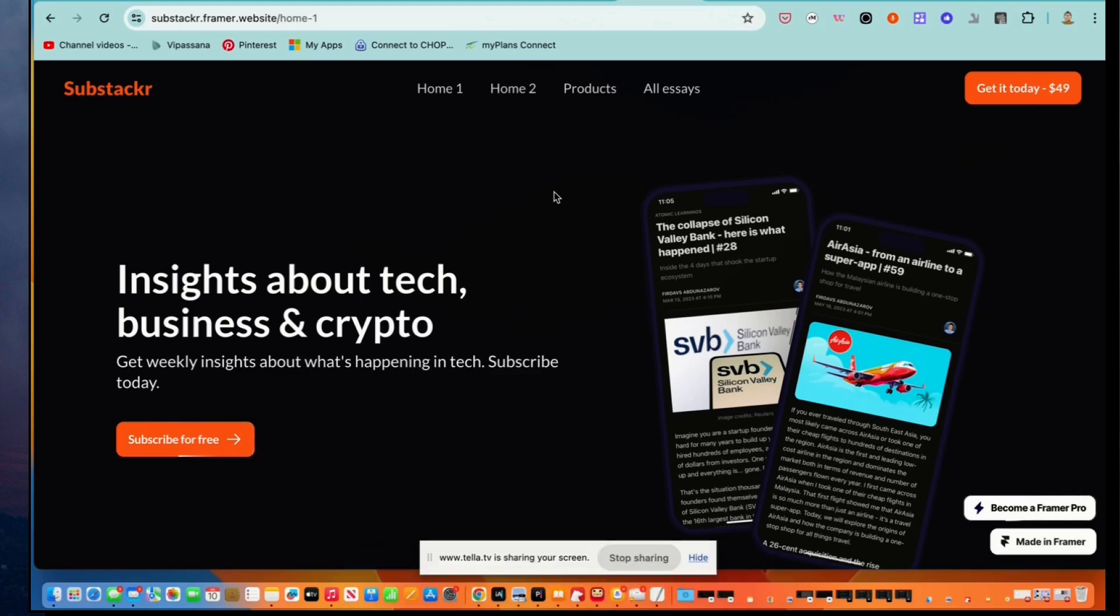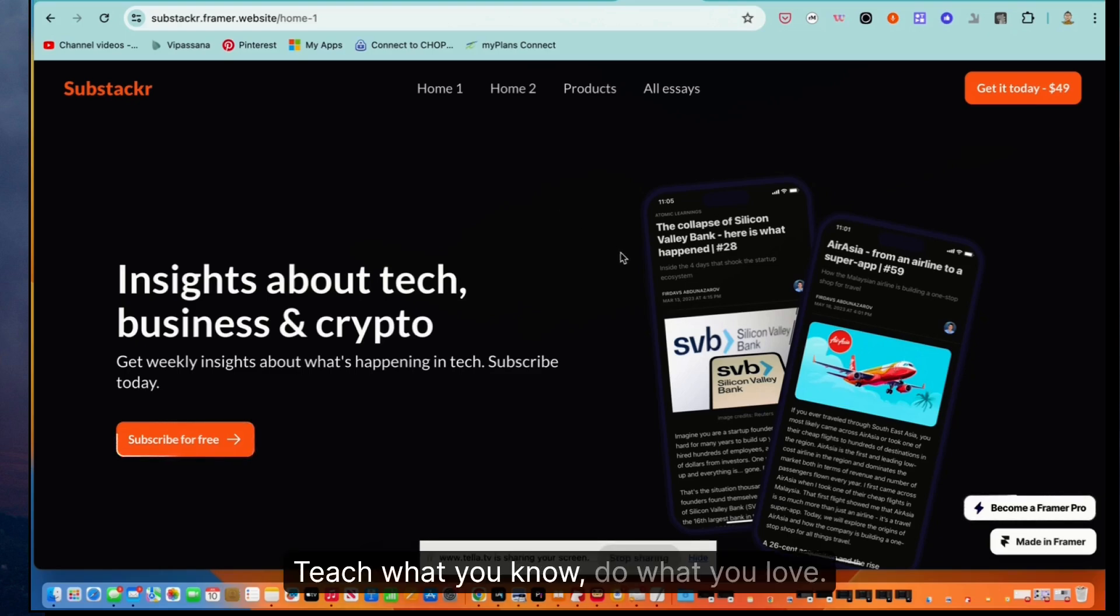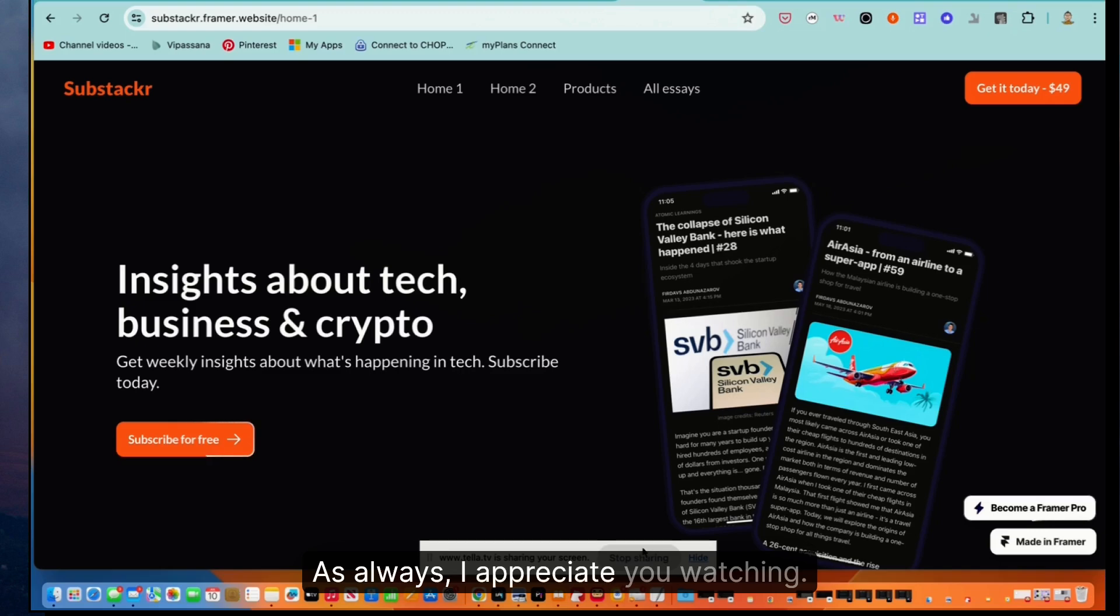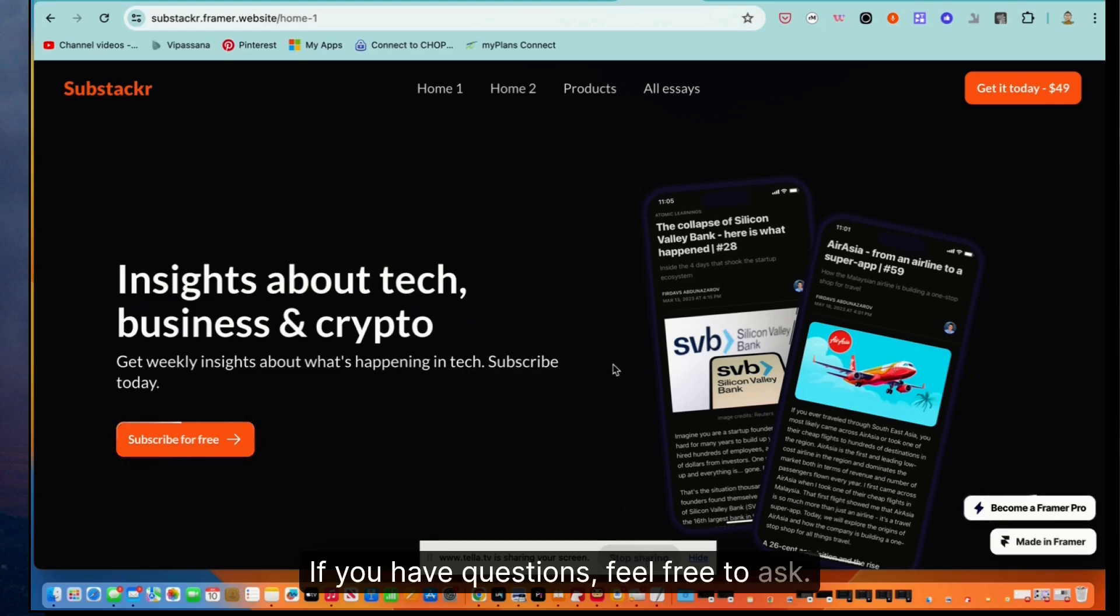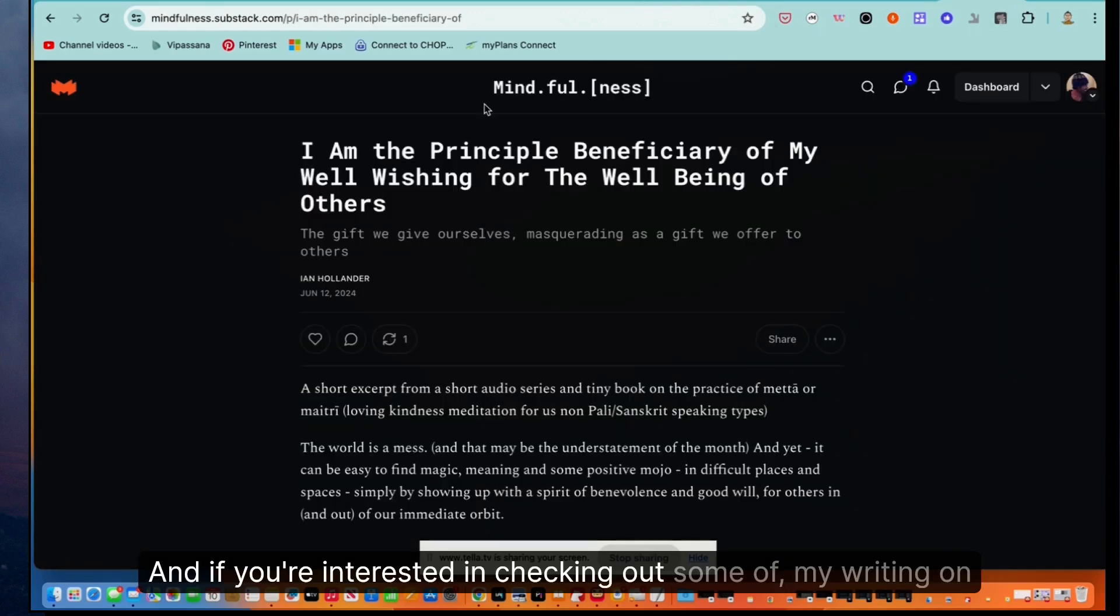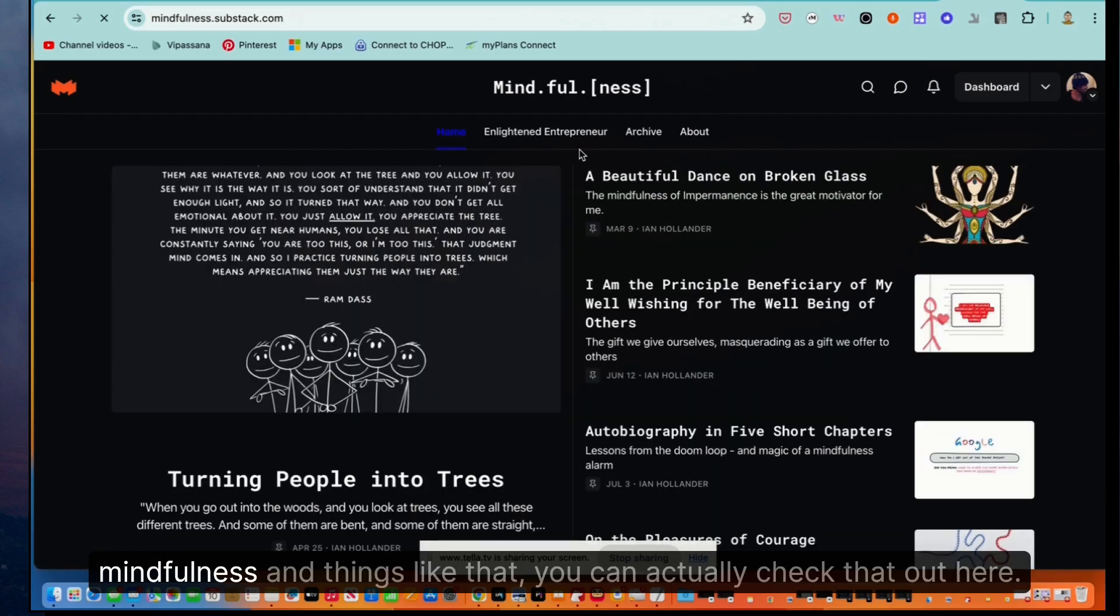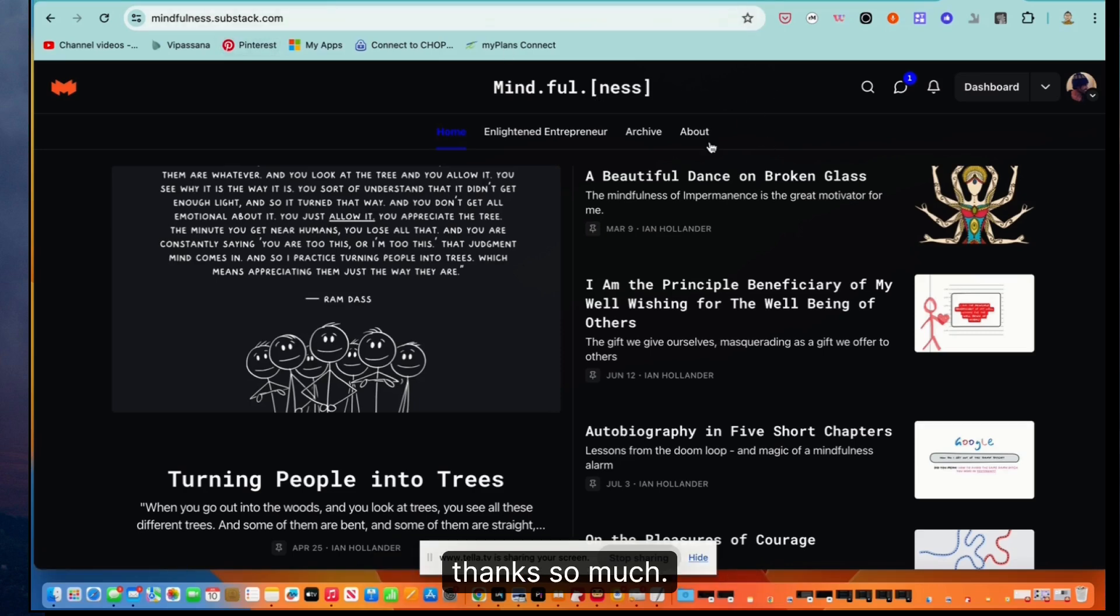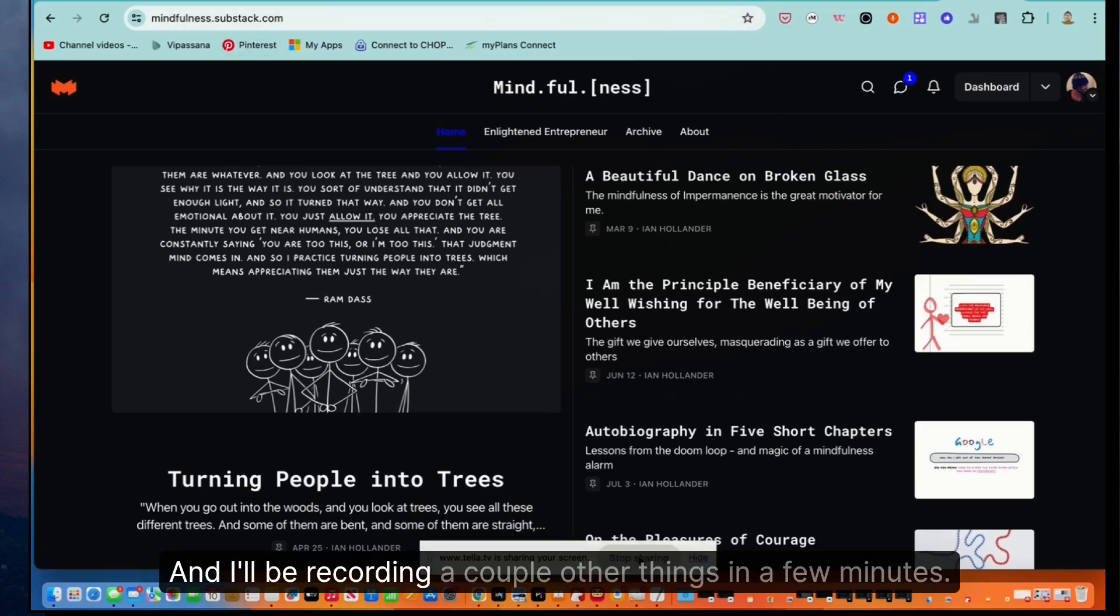Teach what you know, do what you love, wake up the world with your work. As always, I appreciate you watching if you have questions, feel free to ask. And if you're interested in checking out some of my writing on mindfulness and things like that, you can actually check that out here, mindfulness.substack.com. Thanks so much. Have a wonderful day and I'll be recording a couple other things in a few minutes. Thanks.